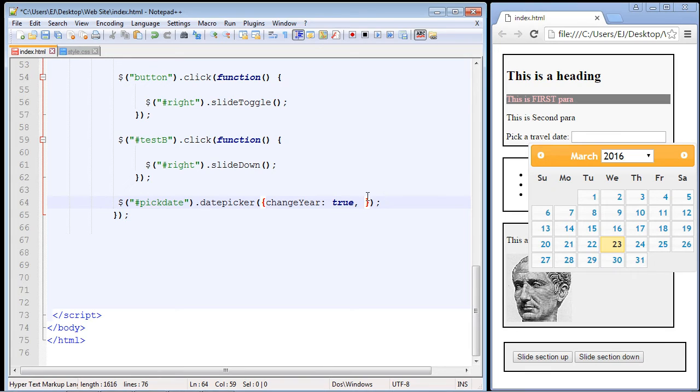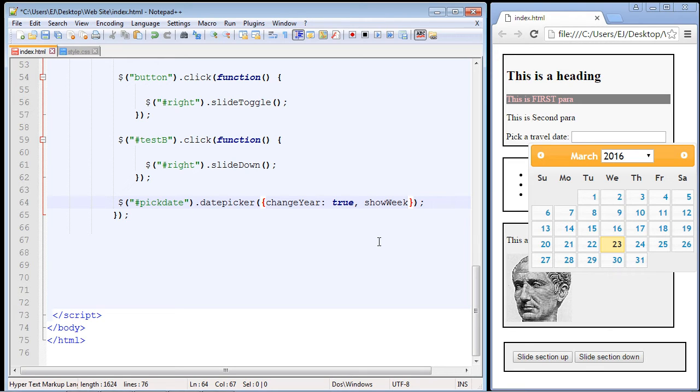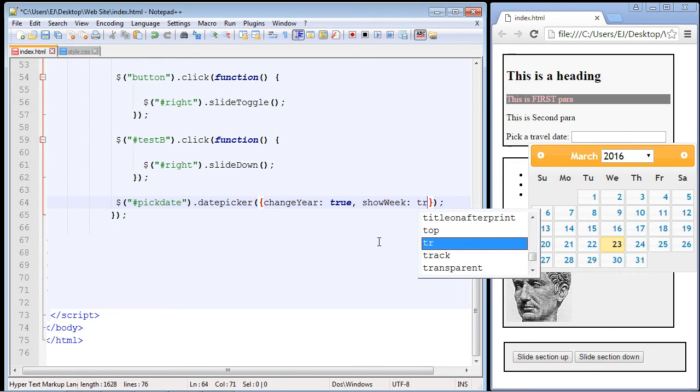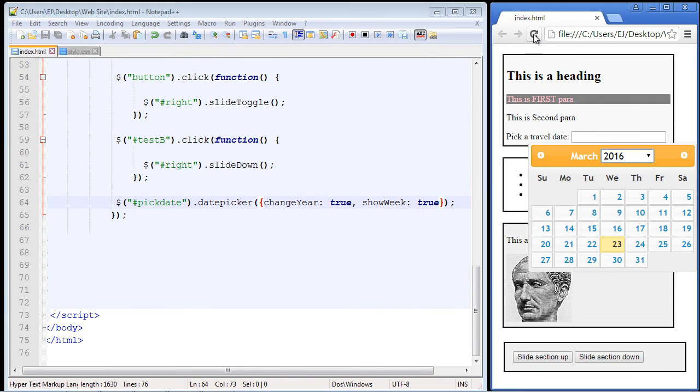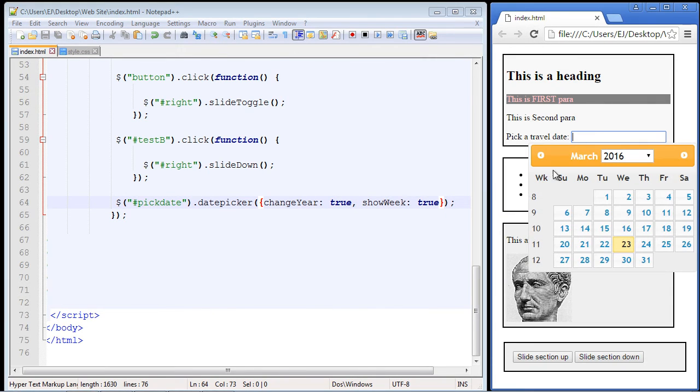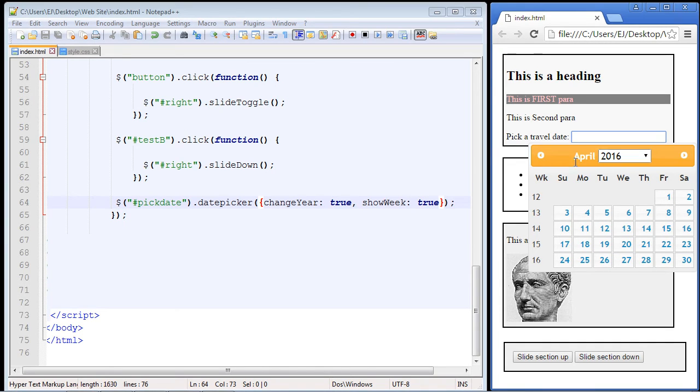There's another property called showWeek that allows us to show all the different weeks of the particular year that you're in. This is just a simple true or false as well. Let's refresh, and there you can see we've got all these weeks numbered now. If we go forward in our calendar to April, you can see they're numbered appropriately: 12, 13, 14, 15, 16.